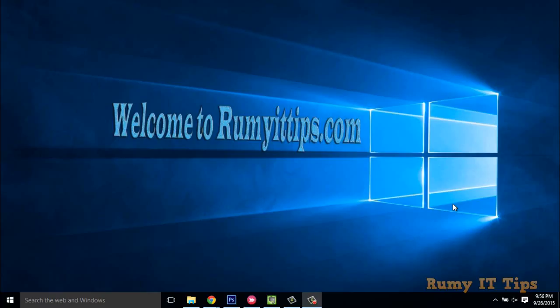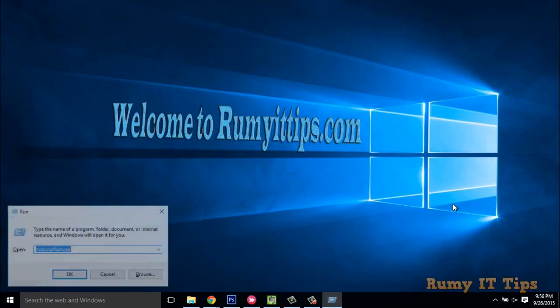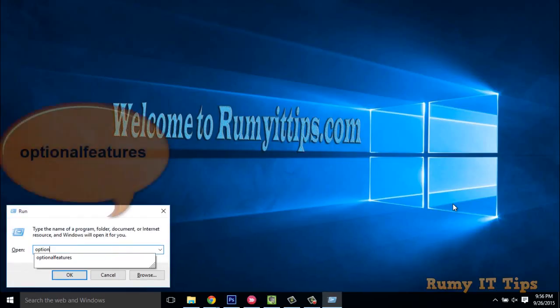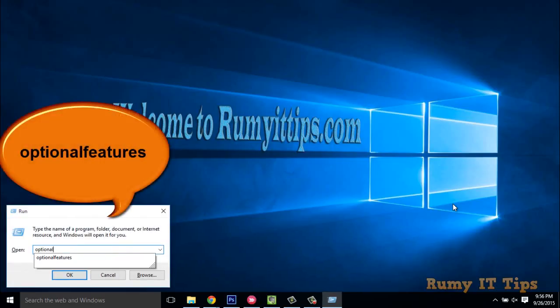Hi friends, do you want to install Internet Explorer in Windows 10 PC? Actually in some conditions you need to use Internet Explorer, so you have to enter the optional features command in your run menu.